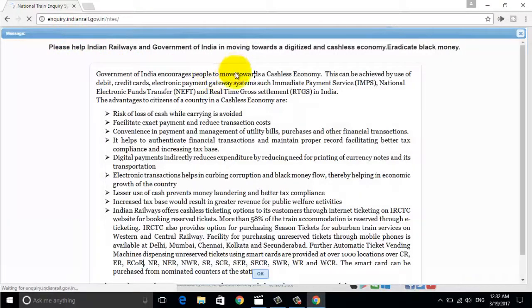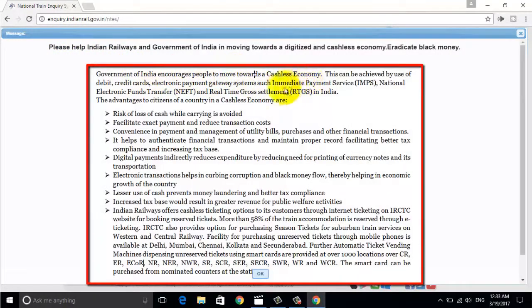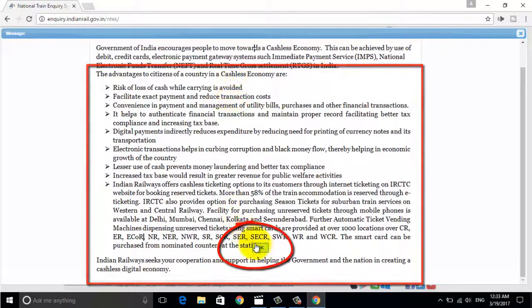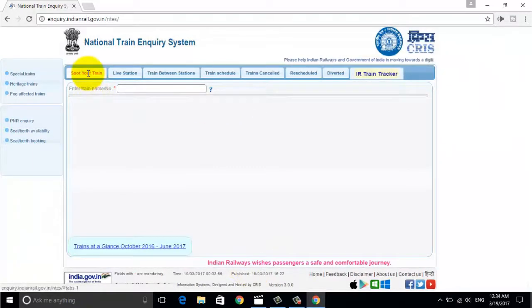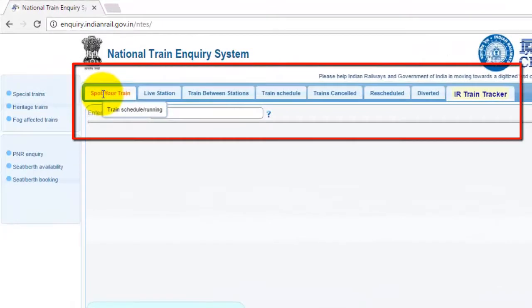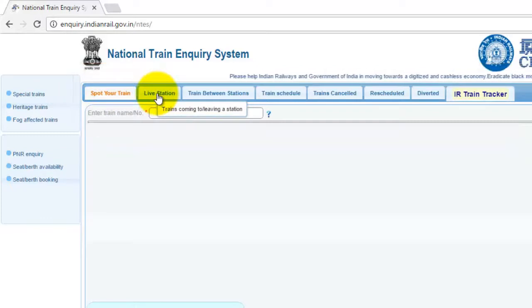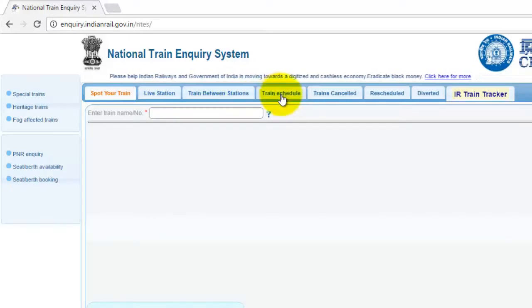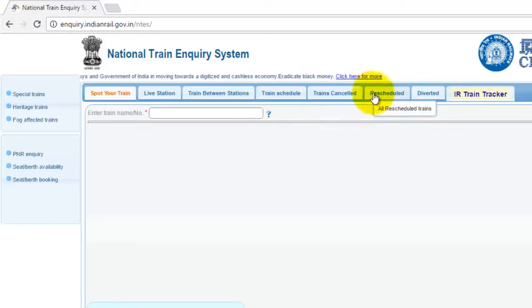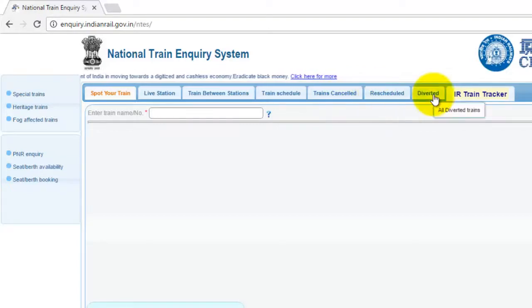Once the website loads up, you can see an information box — just click OK. Now you can see the top menu bar, where you get options like Spot Your Train, Live Station, Train Between Stations, Train Schedule, Trains Cancelled, Rescheduled, Diverted, and IR Train Tracker.